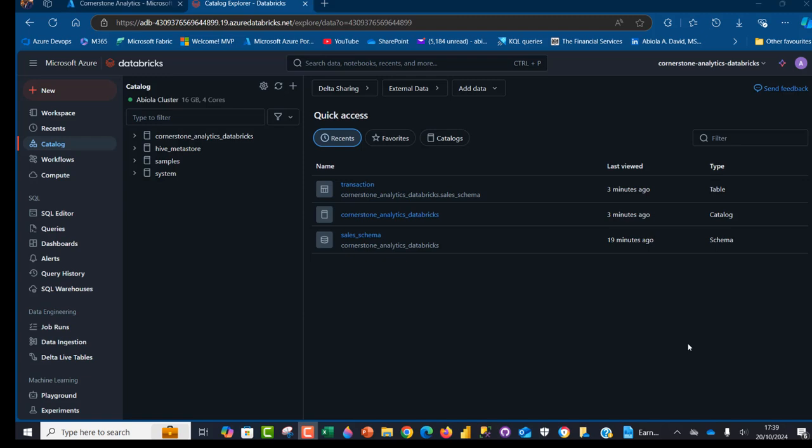In this quick video, I'm going to show you how to create a bar chart visualization from your Unity catalog SQL query in the Databricks notebook. So let's get started.